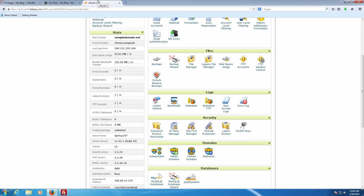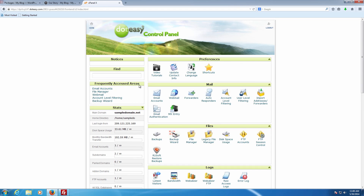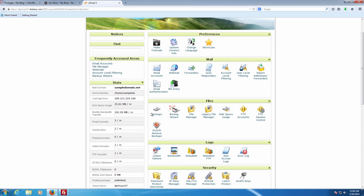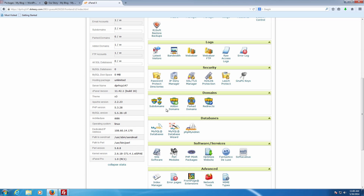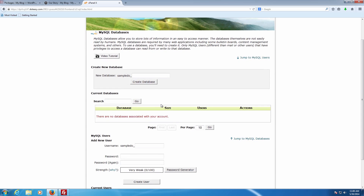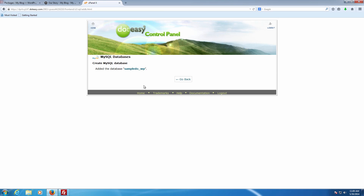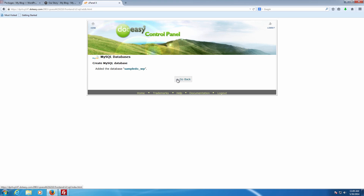The next step is to set up an actual database on the server, which we're going to do through the cPanel. We're in our sample domain and we need to go into the control panel, then down to databases and where it says MySQL Database. In here we can see the database table is blank — there's nothing set up. So we need to first set up an actual database. We're going to call it 'WP' to represent that it's WordPress — you're free to call it whatever you want. It says it added it successfully.